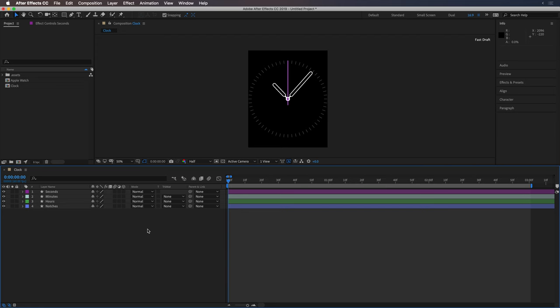Alright, so here we are in After Effects. We've got this clock UI composition open and just a few layers to work with.